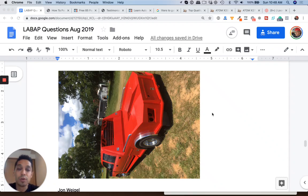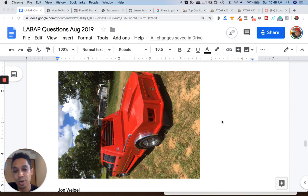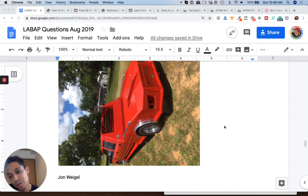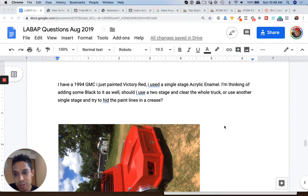Hey what's up guys, Tony here from LearnAutoBodyandPaint.com back with another Q&A. John sent us a picture of his, looks like a Chevy Dually here that he painted red. Let's read his question.